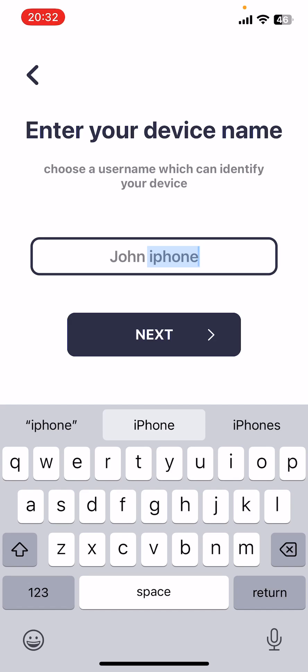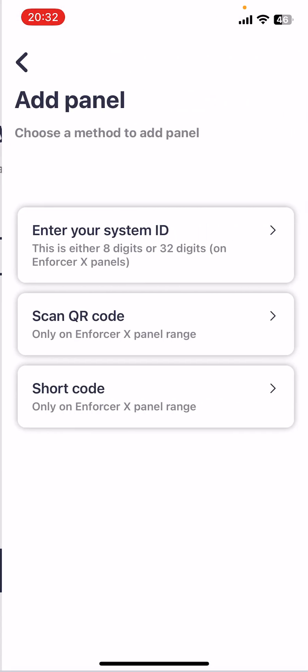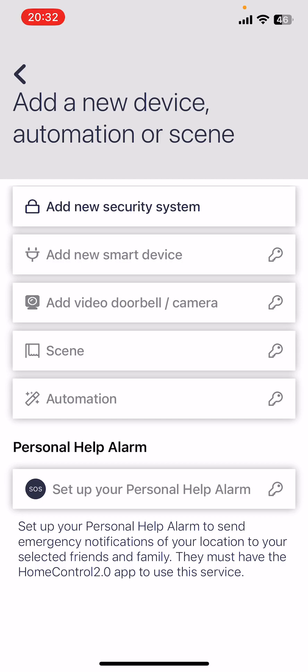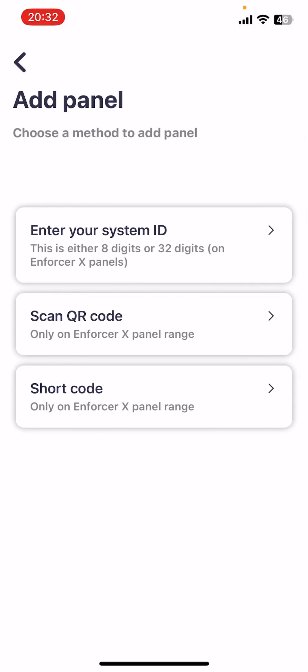And click next. A little glitch there. It's popped off the screen but I'll just click add new security system again.